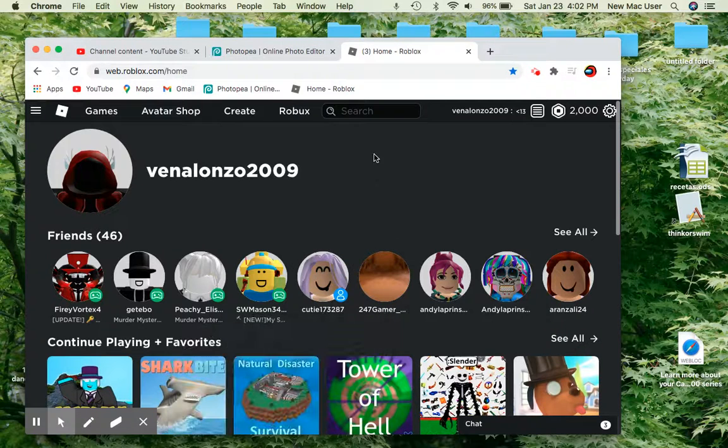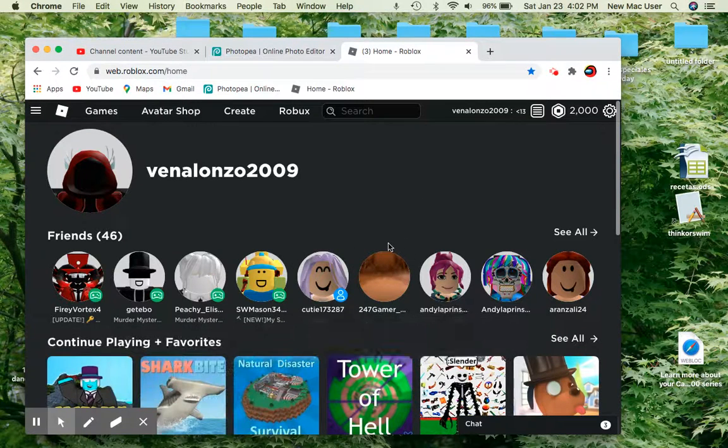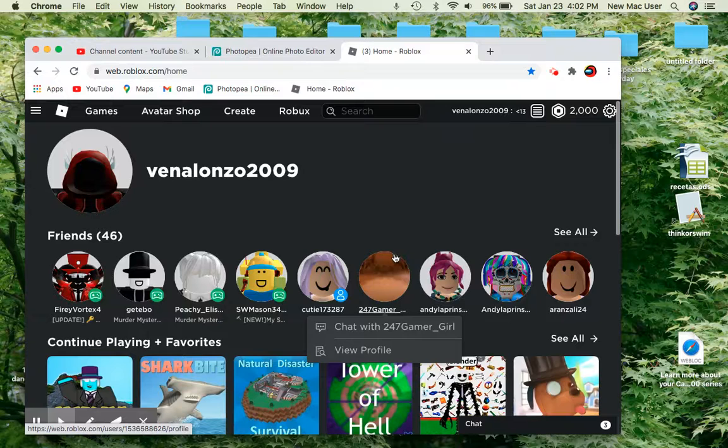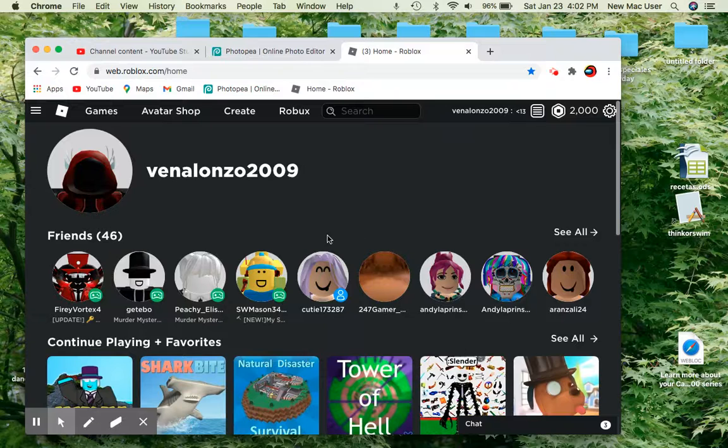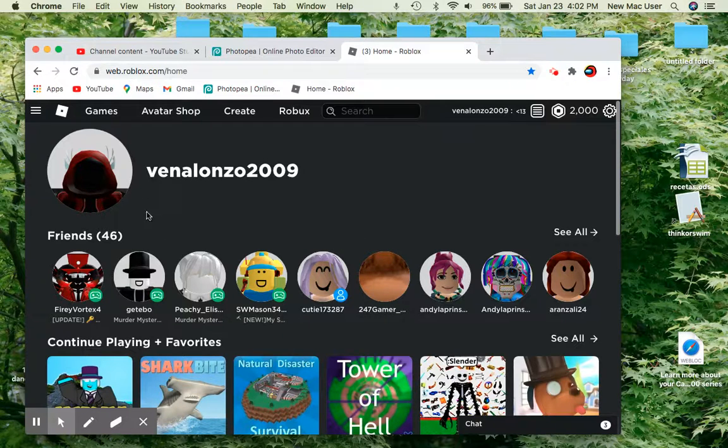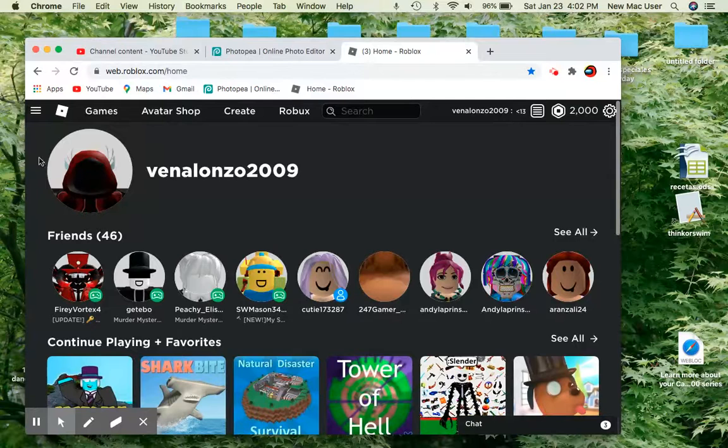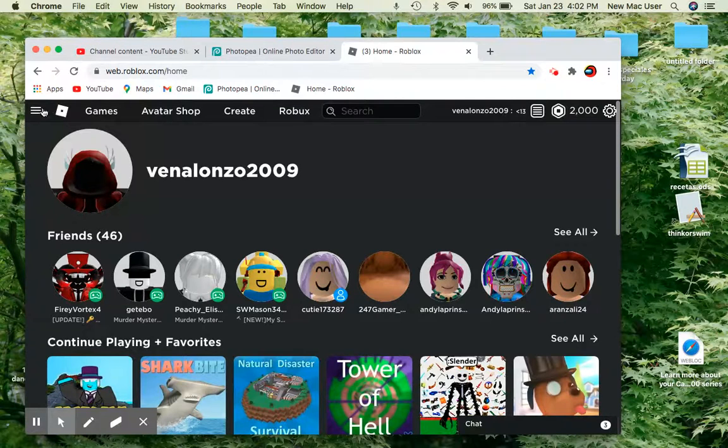Hello YouTube, how are you guys today? Today, we are going to make three Dominus items. Okay, as you guys can see in my profile picture, I have one already.